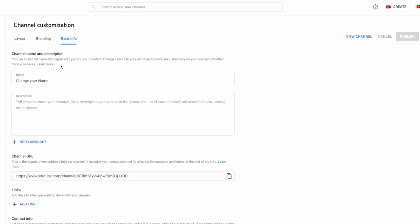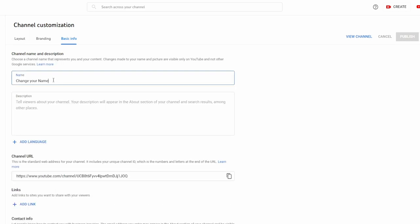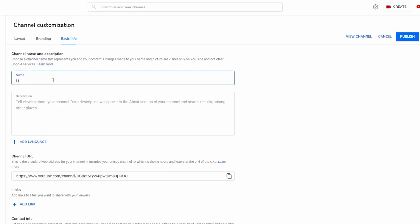We want to press this and you can name yourself whatever you want. In this scenario, we'll name ourselves Like and Comment.